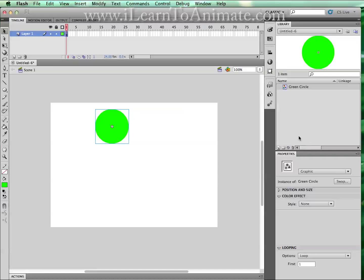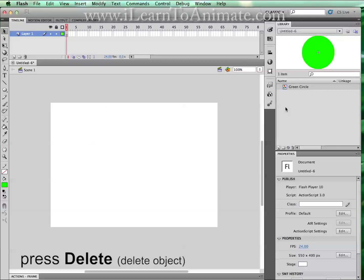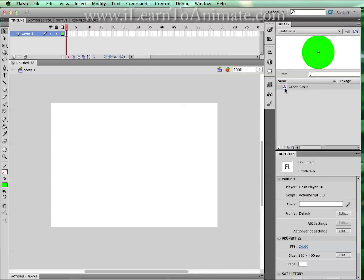So what is the difference having a shape and a symbol? A symbol, if you were to delete this symbol on the stage by hitting the delete key, you're able to reuse this symbol by going to the library and clicking this out and release.